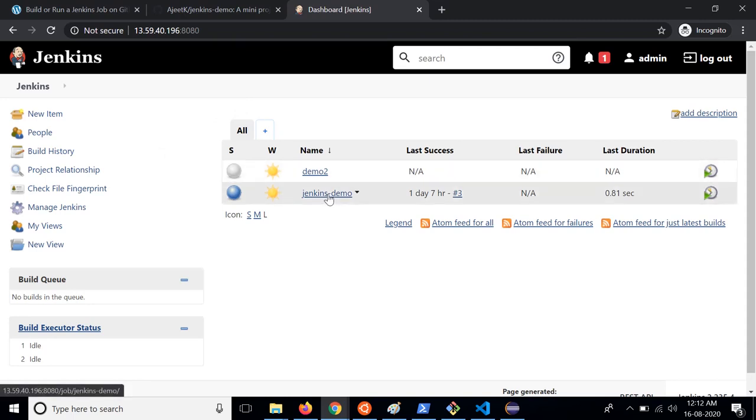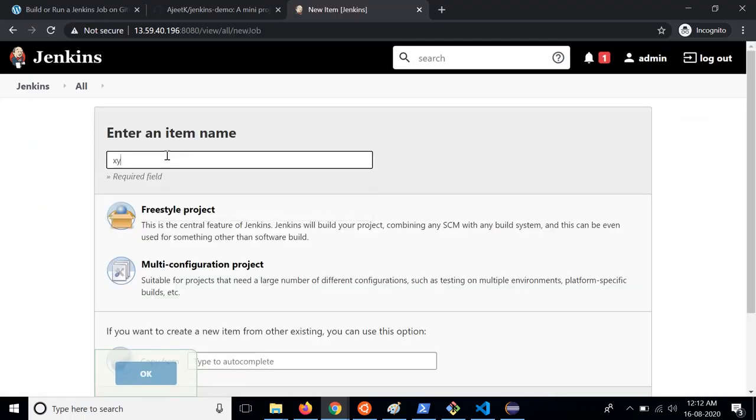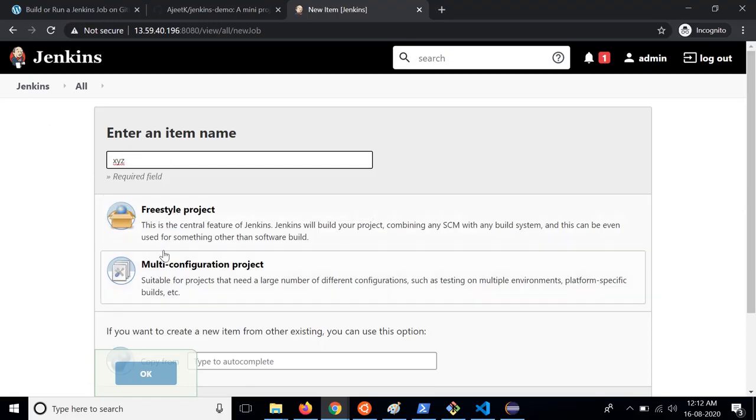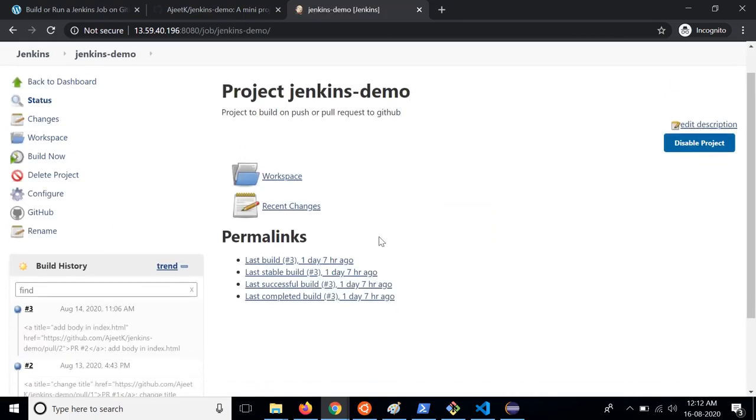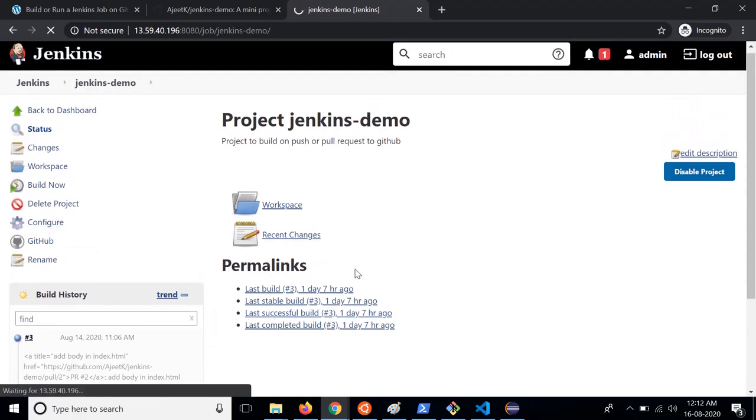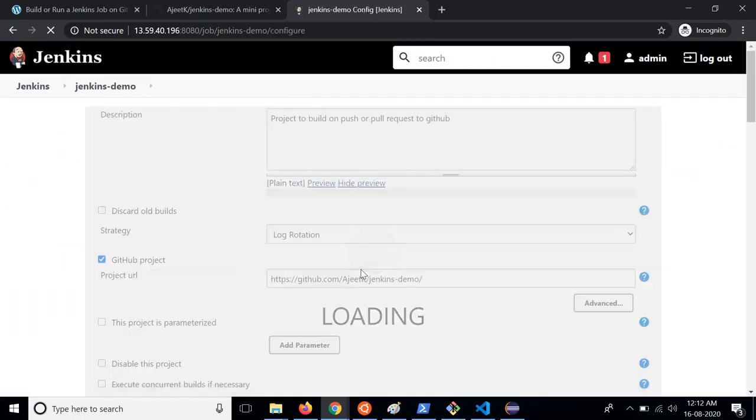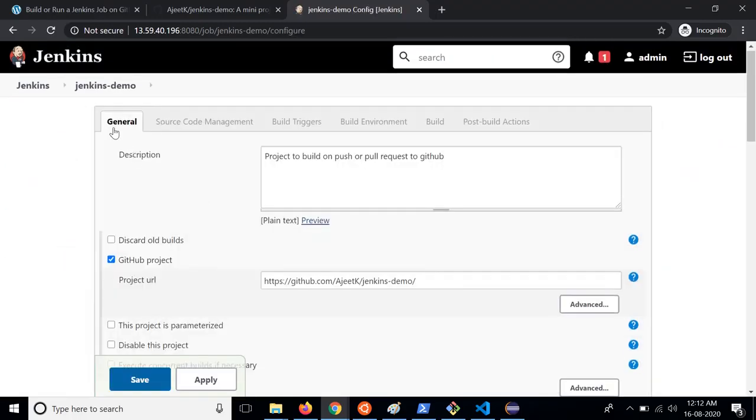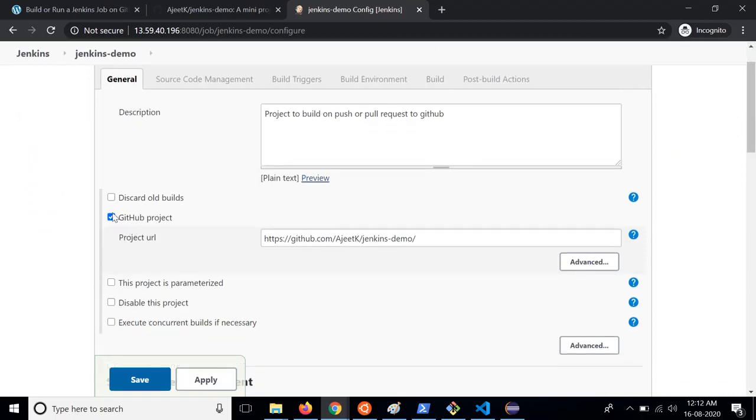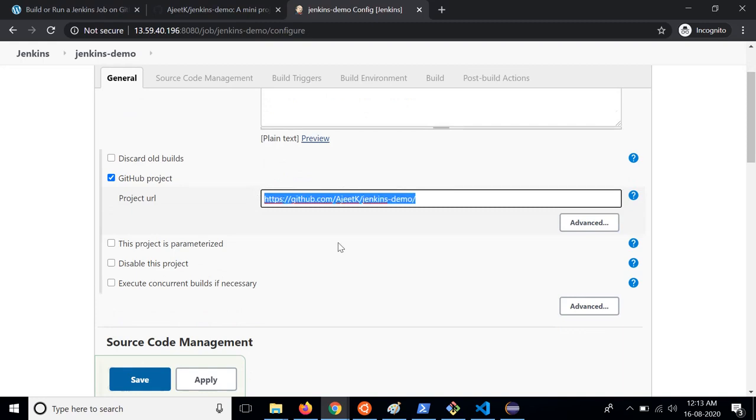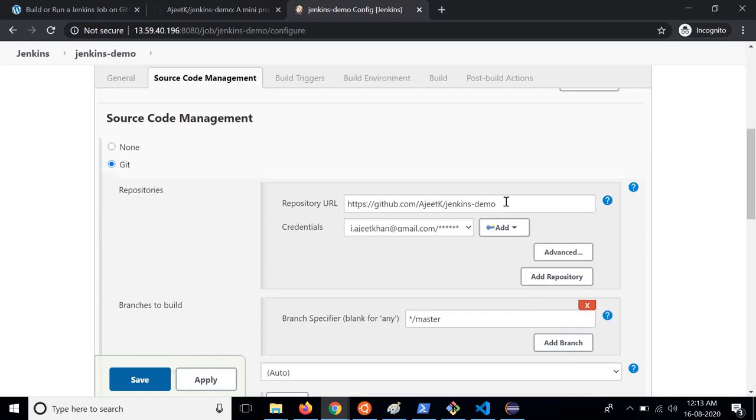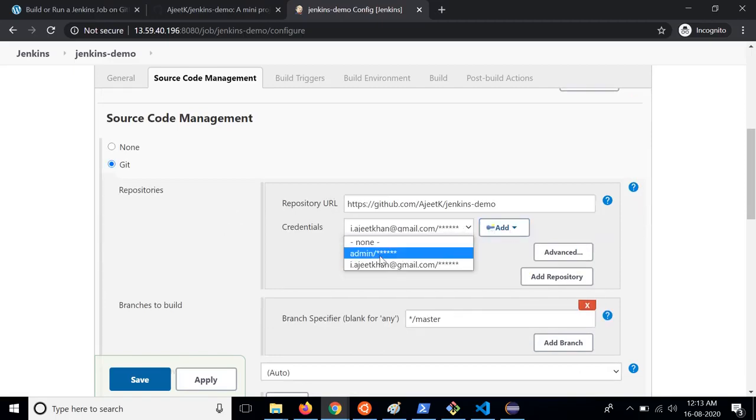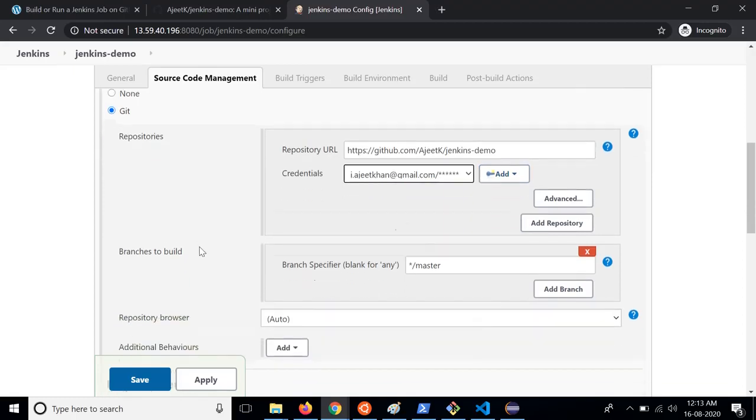I have already created but you can create it from here, new item, give it a name or whatever you wish, click on freestyle project and then click on OK. This will create a job like this and here you can click on configure. In general tab you need to select GitHub project, provide the project URL, and in the source code management you can check the git and provide the repository URL and select the credential which we have added already in configuring the plugin.